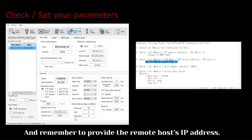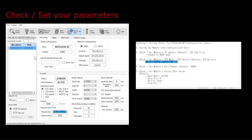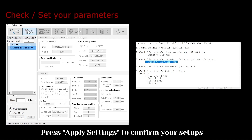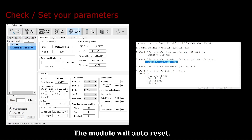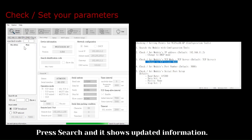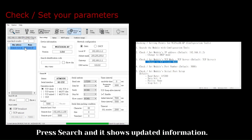Remember to provide the remote host's IP address. Press Apply Settings to confirm your setups. The module will auto-reset. Press Search and it shows updated information.